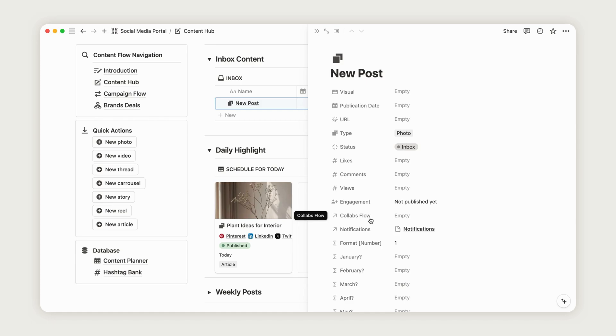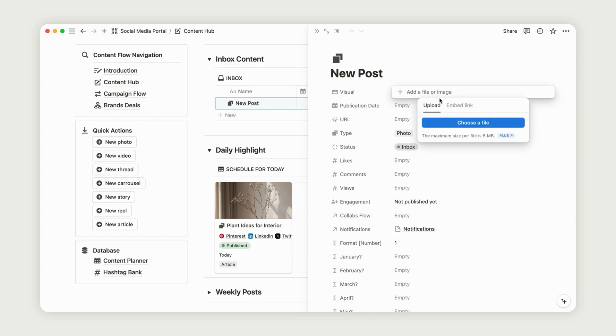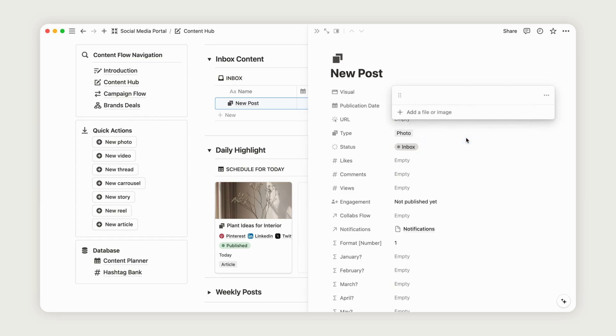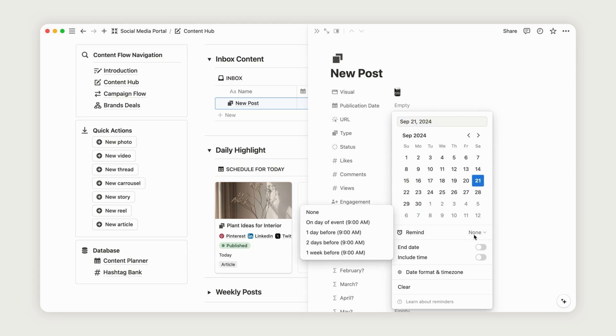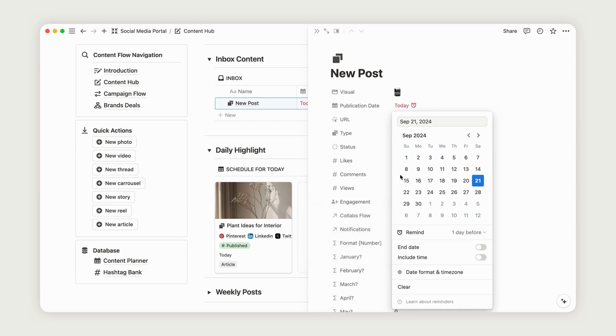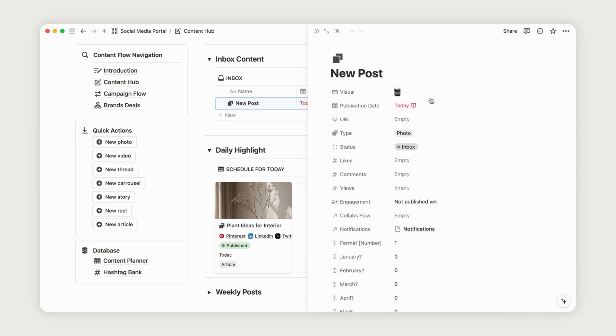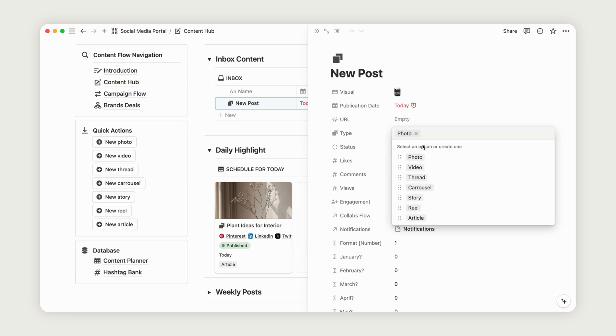You can upload one or more images directly from your files or paste a link to an image URL. For the date, we'll set it to today. You can also add a reminder so you'll receive a notification via Notion on your phone or email, depending on your settings. The content type is automatically set as a photo since we created the page for that, but feel free to change it if necessary.